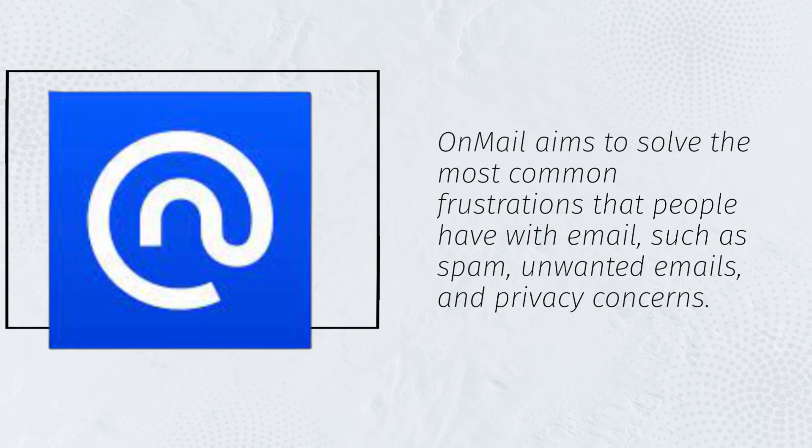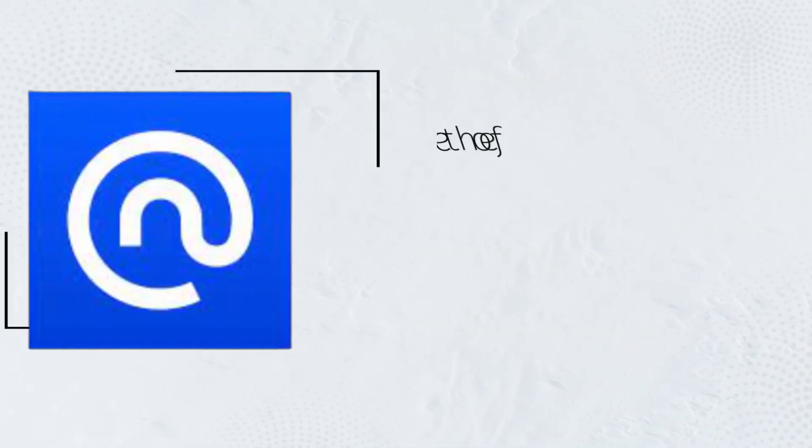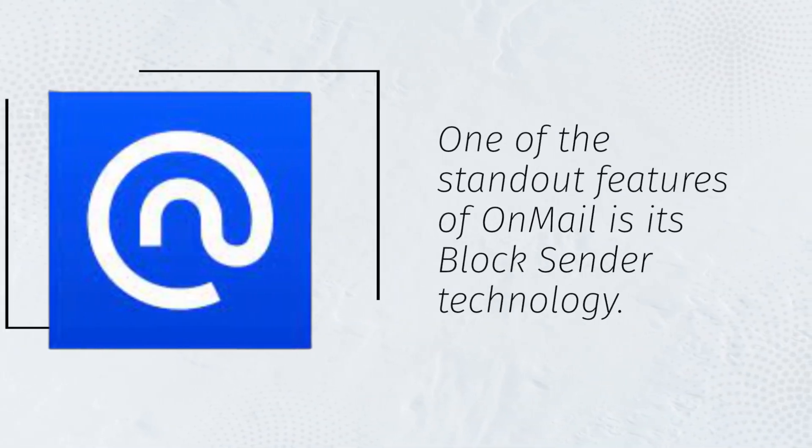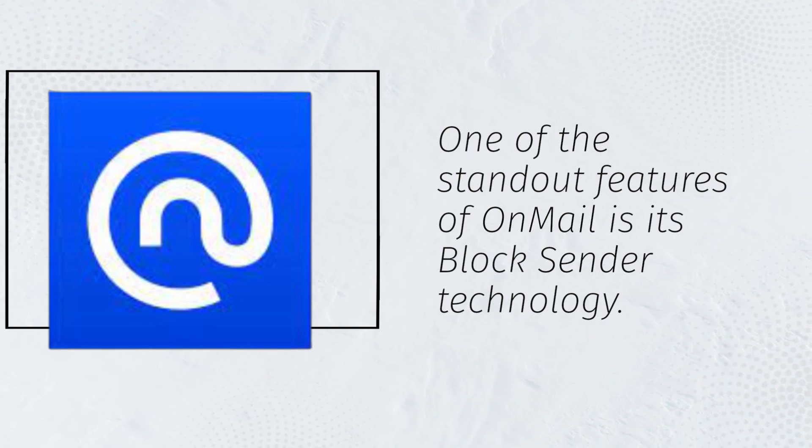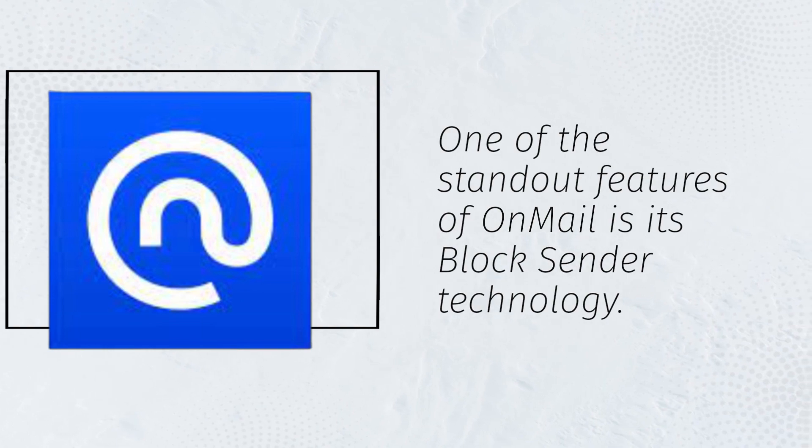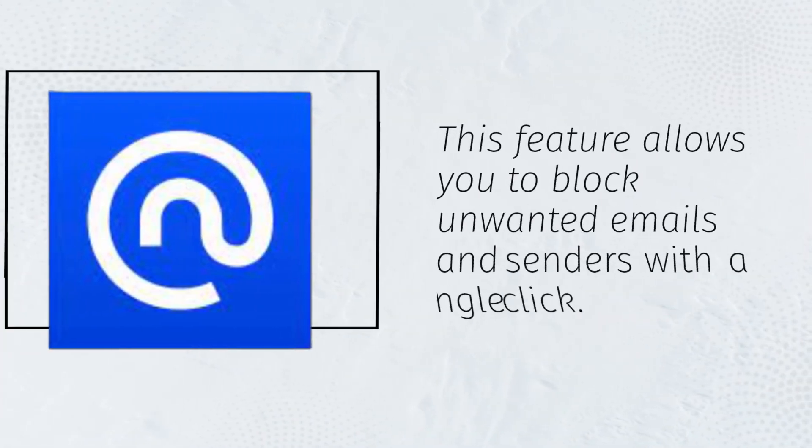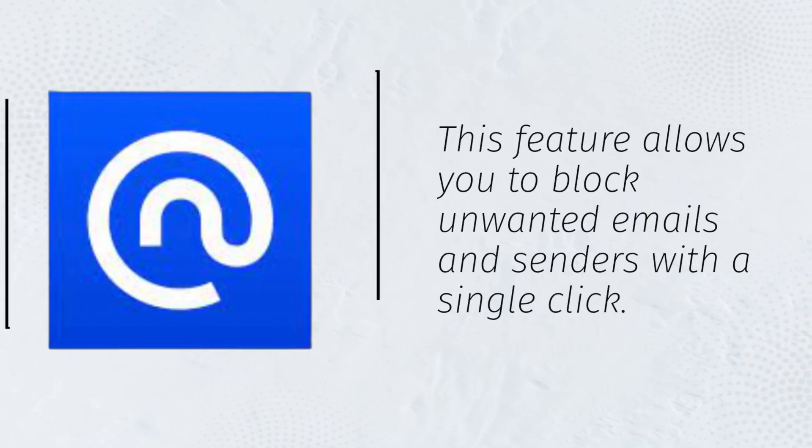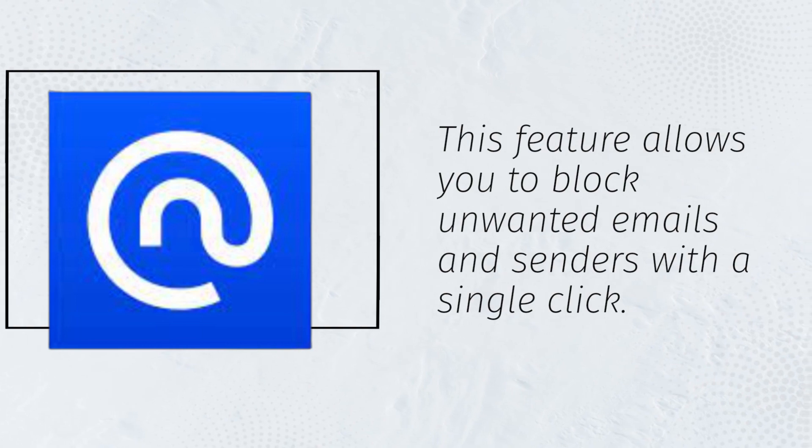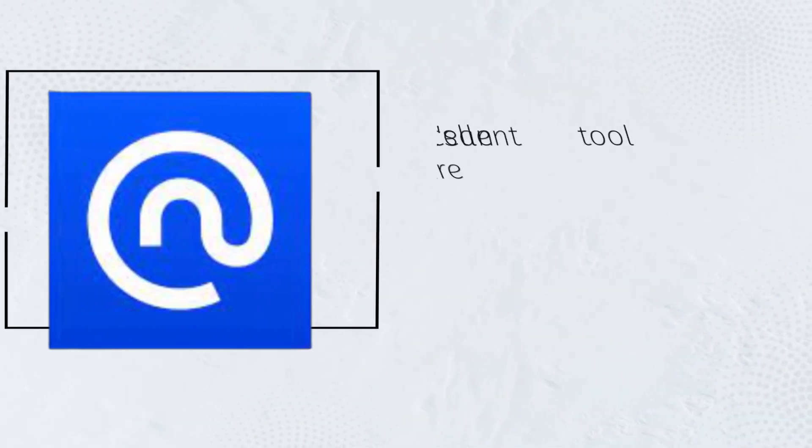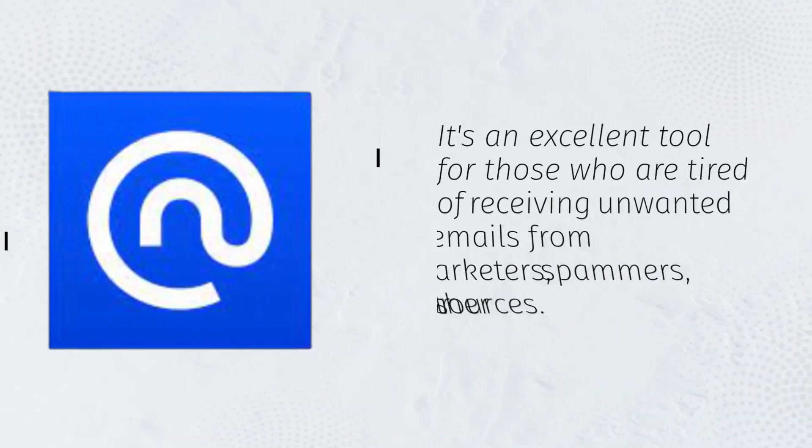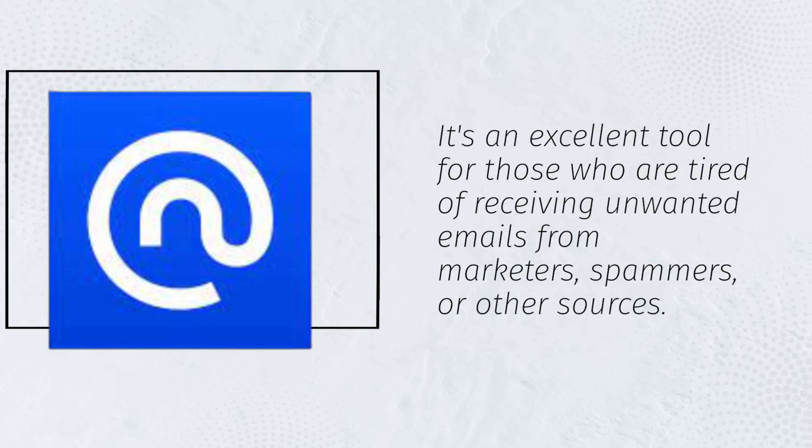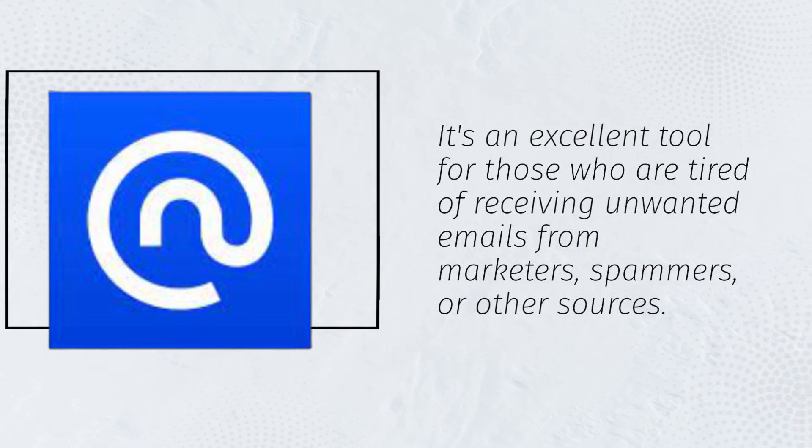One of the standout features of OnMail is its block sender technology. This feature allows you to block unwanted emails and senders with a single click. It's an excellent tool for those who are tired of receiving unwanted emails from marketers, spammers, or other sources.